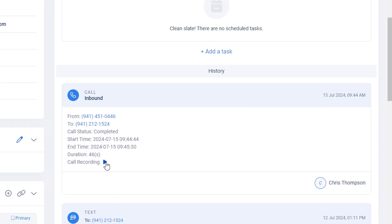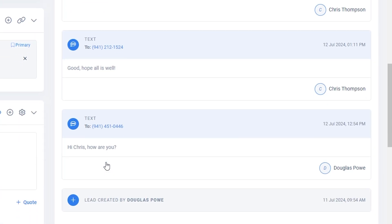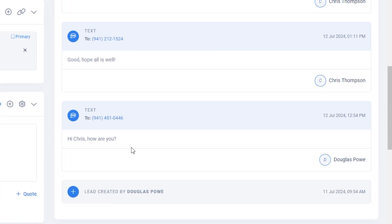In the log, you can access text and email exchanges with this contact so that all communication can easily be found in one place.